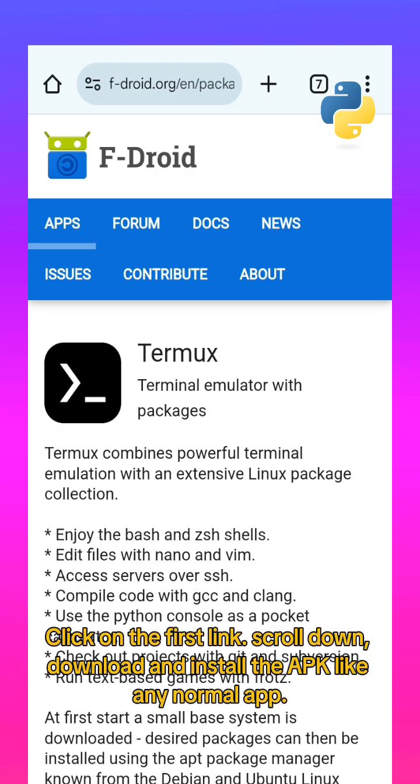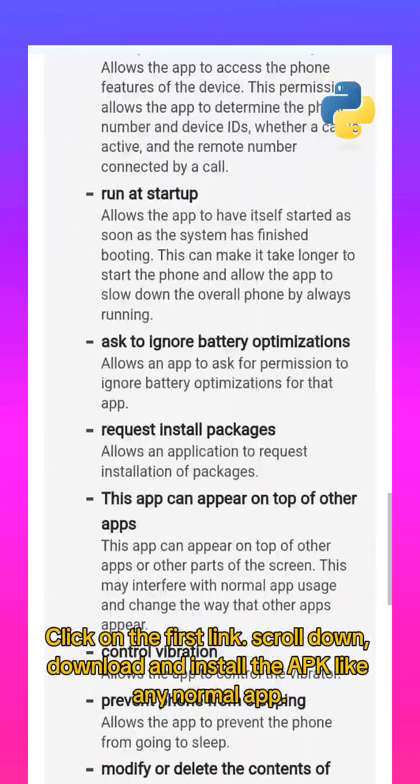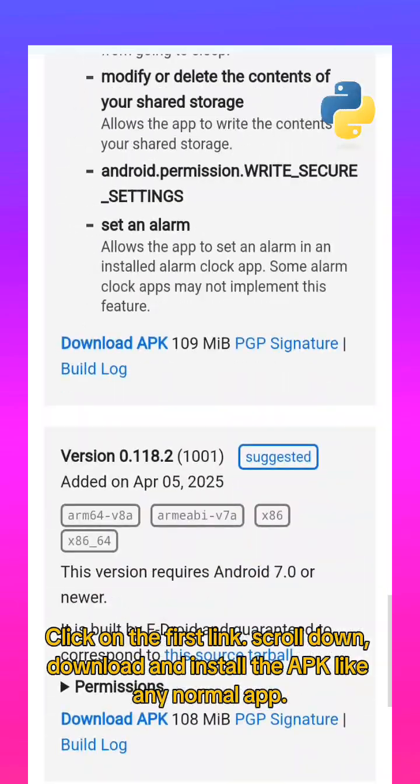Click on the first link. Scroll down, download, and install the APK like any normal app.